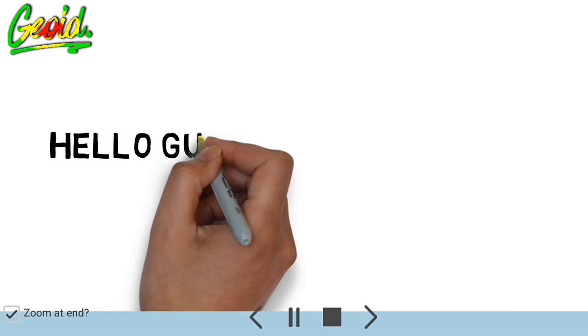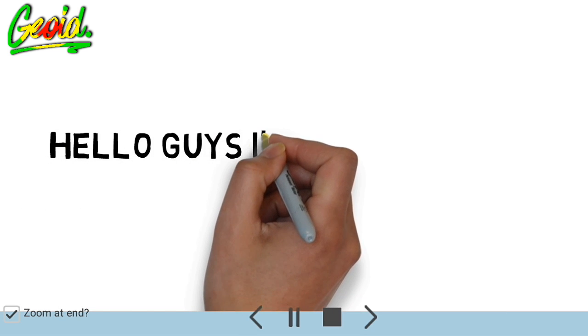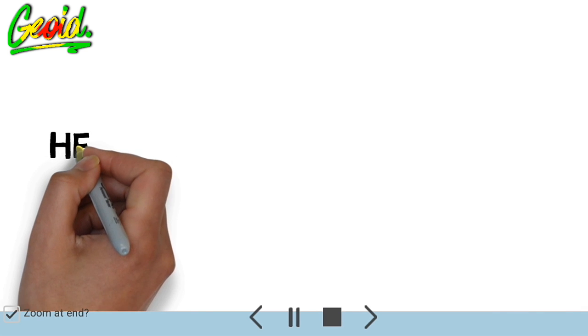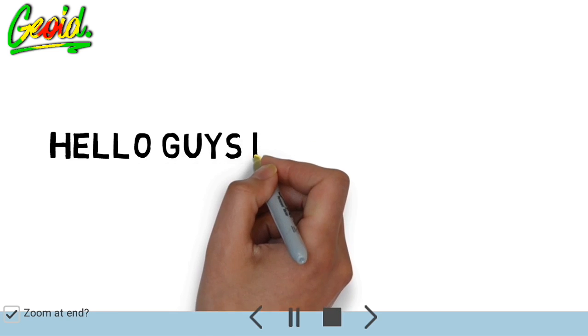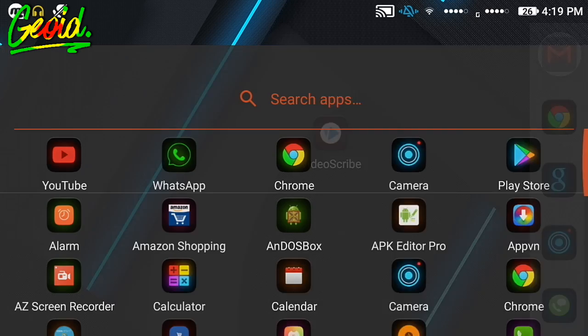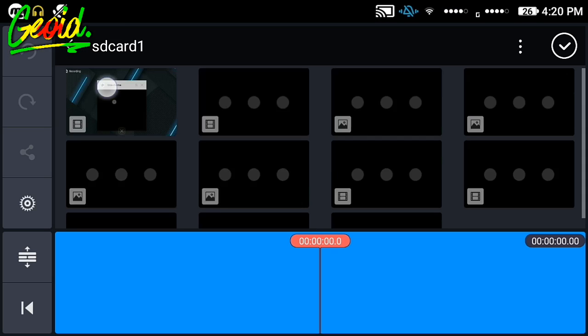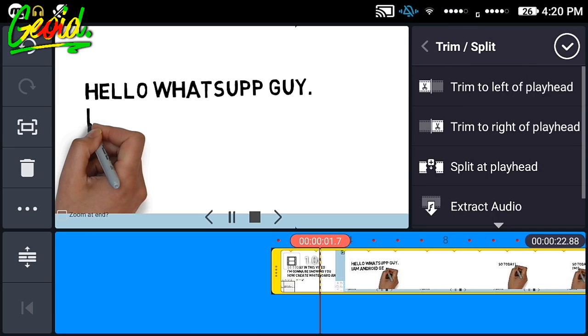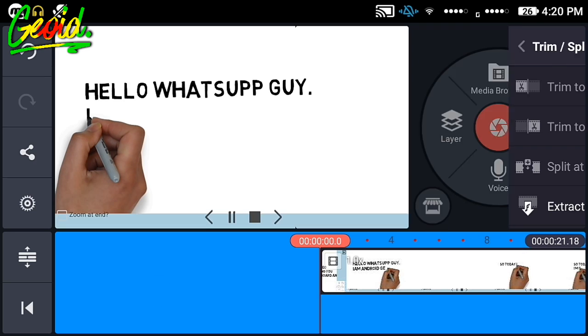What you have to do is to just record your screen with the video recorder. Just click on this and record this video. After that, just go to KineMaster, import that video, and remove the unwanted material.